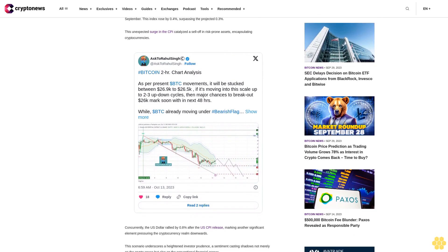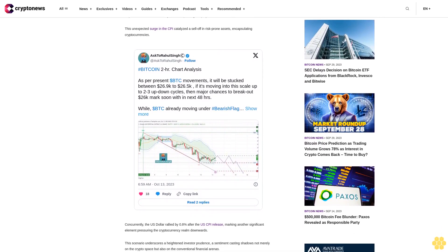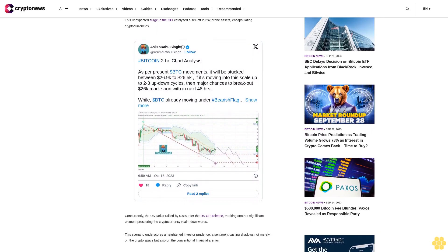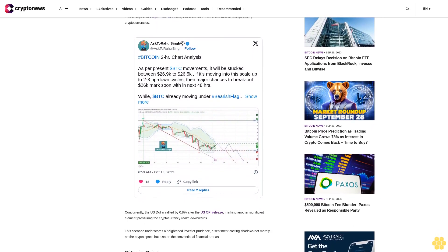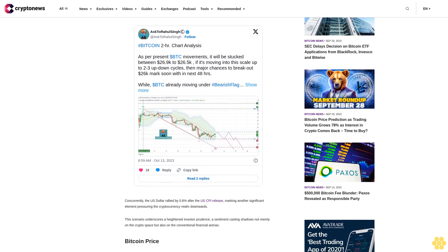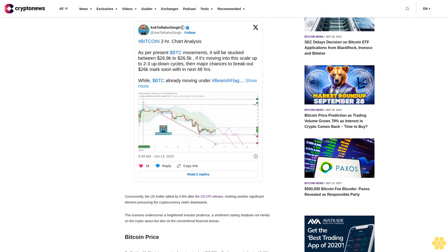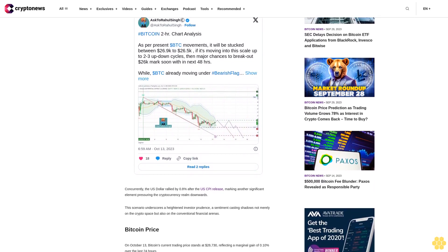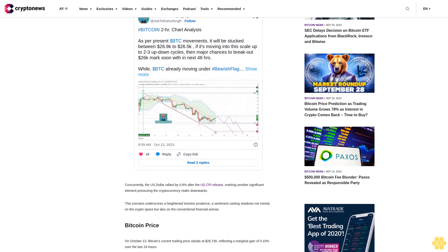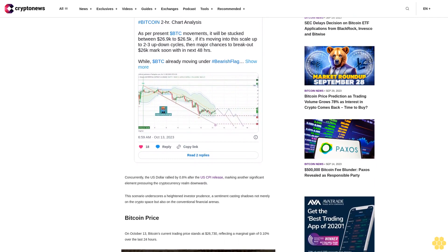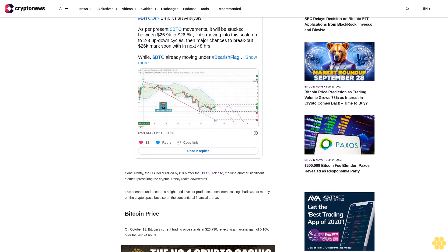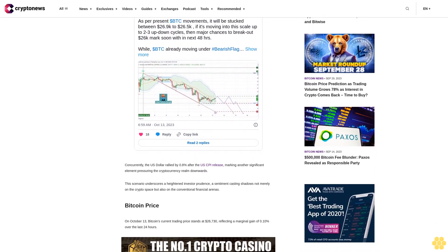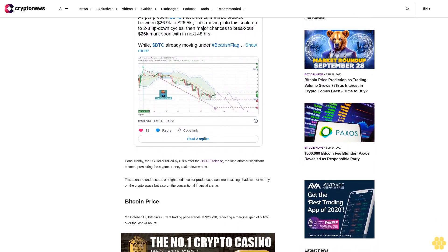Concurrently, the U.S. dollar rallied by 0.8% after the U.S. CPI release, marking another significant element pressuring the cryptocurrency realm downwards. This scenario underscores the heightened investor prudence, a sentiment casting shadows not merely on the crypto space but also on the conventional financial arenas.